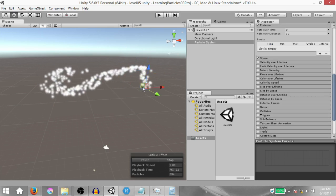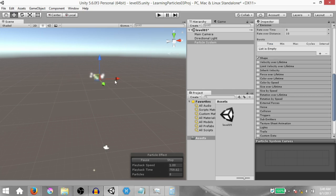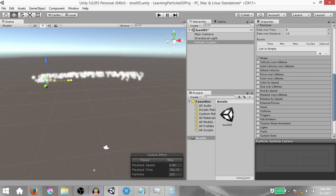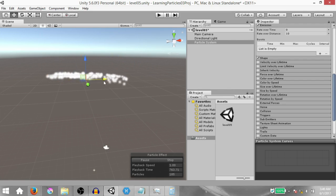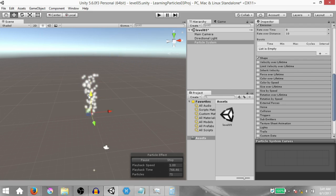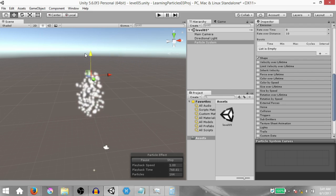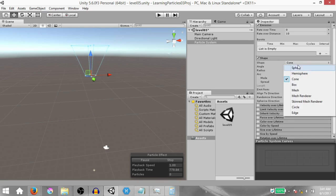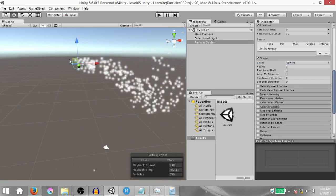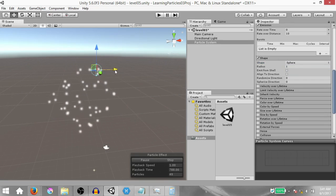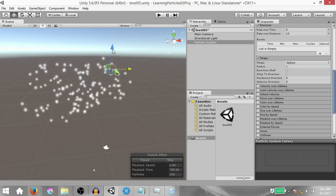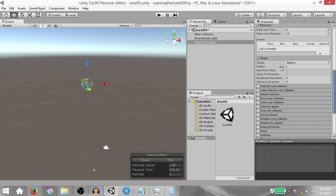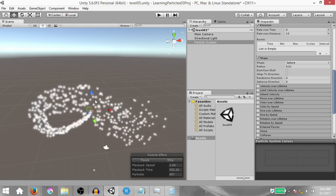Now we have a nice trail behavior, but you'll notice that moving on a horizontal axis gives a flat trail while moving on a vertical axis gives a thicker trail. To solve this, expand the Shape module, change the shape from Cone to Sphere. Now the behavior is consistent on any axis. Also reduce the radius down to 0.01 to give a thinner trail.